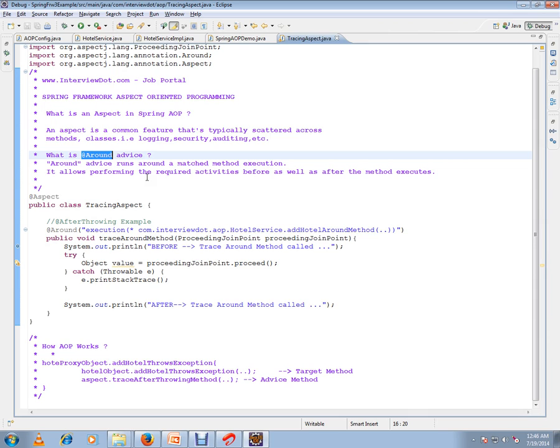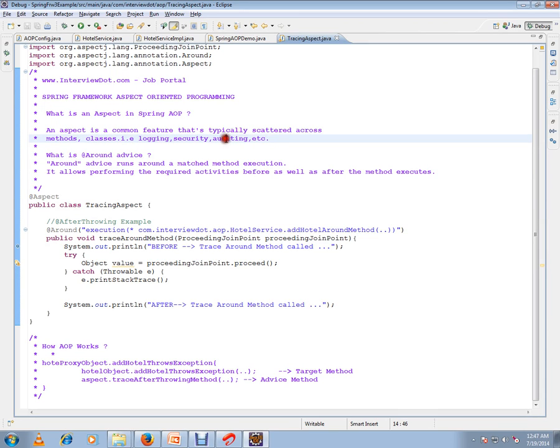What is an aspect? An aspect is a common feature that's typically scattered across methods or classes, for example logging, security, auditing. The main goal of Spring aspect-oriented programming (Spring AOP) is to separate the cross-cutting concerns from the service layer or the business logic layer.